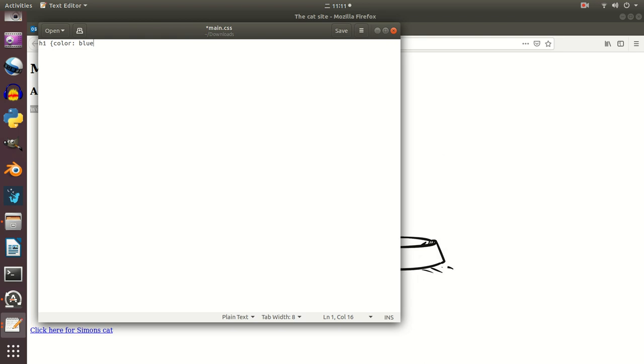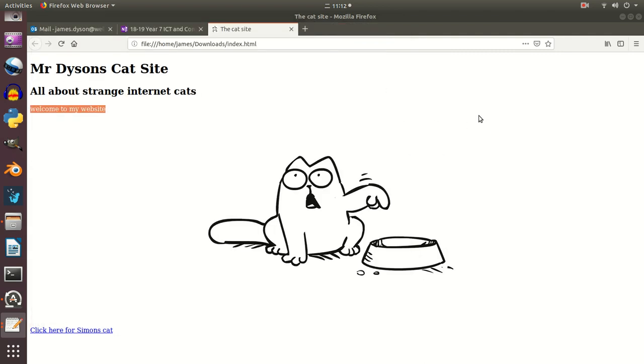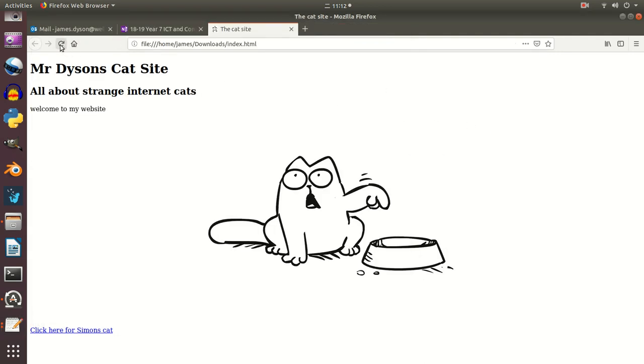So if I want to add another property in, I can use a semicolon, so I could say that I also want the text to be aligned in the centre. But at the moment I'm only doing this for h1, so at this point I can close that, and as long as I save that, and I refresh this page, you should see that that's gone blue, but it hasn't gone to the centre.